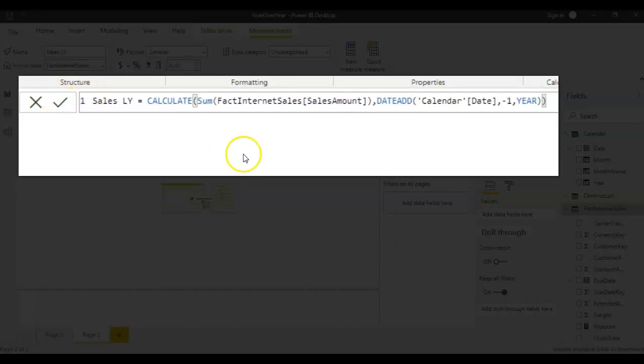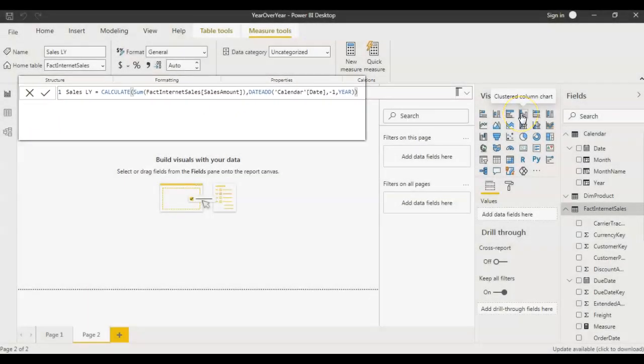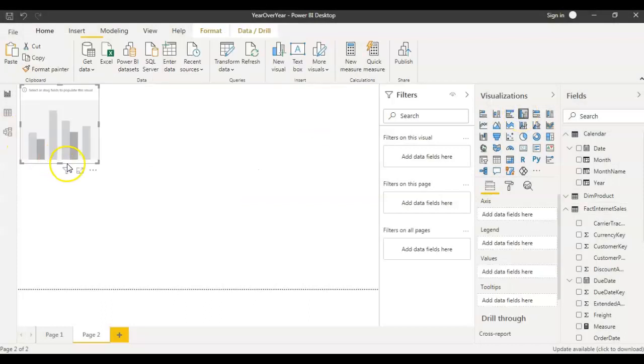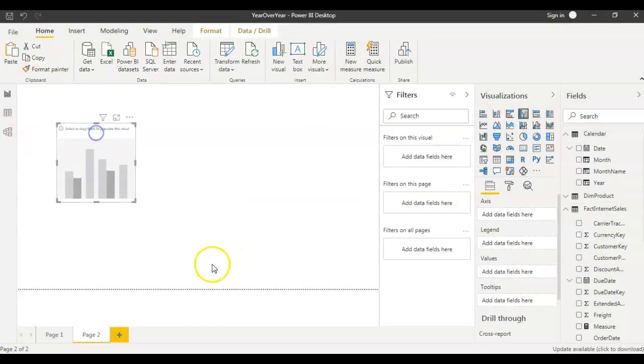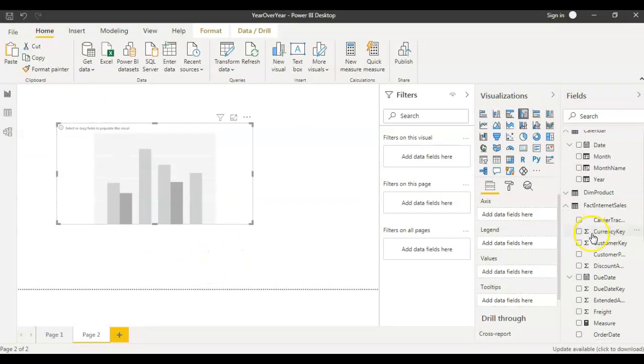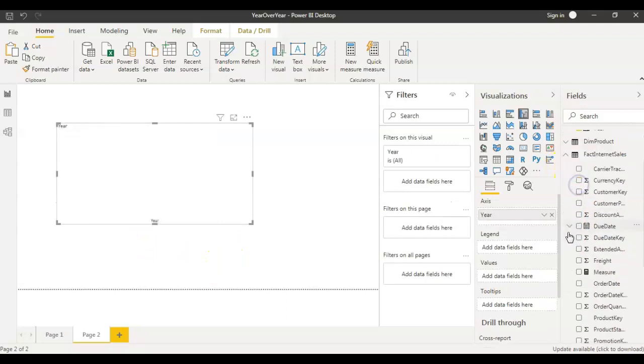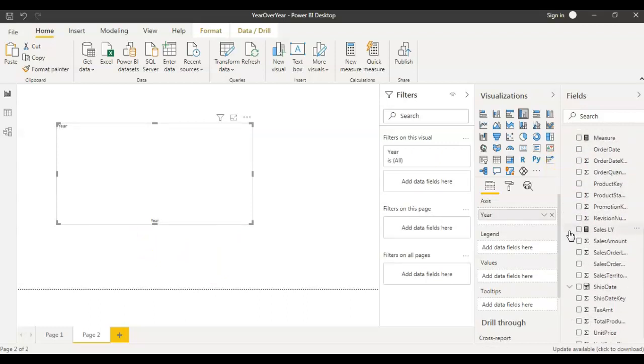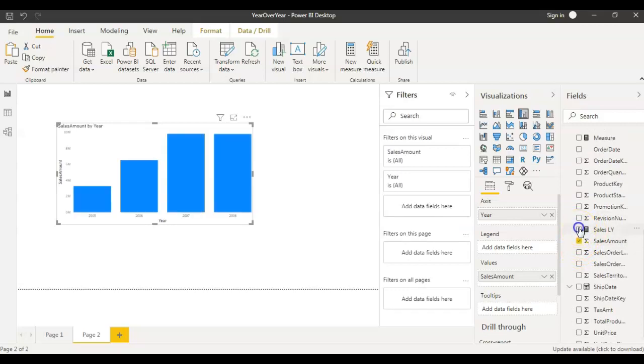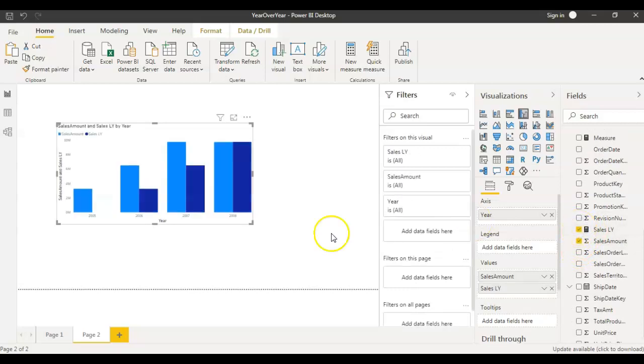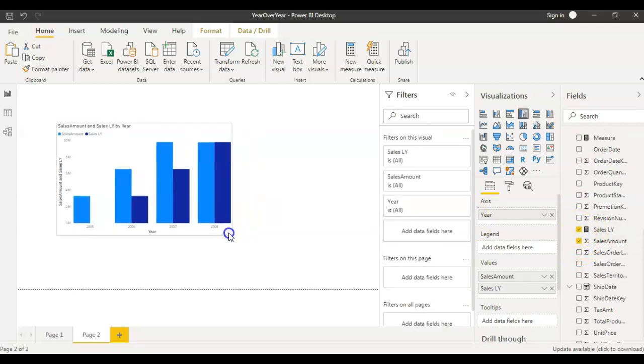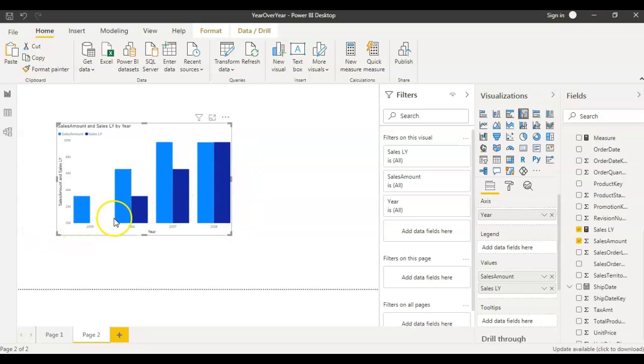Now bring a visual here, clustered column chart. And in this column chart I want to get year and sale amount and sale of last year. So here I have the graph because I don't have data for 2004 it's showing this blank.